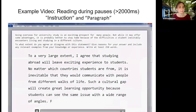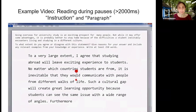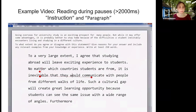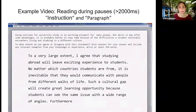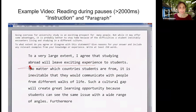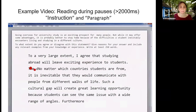Here is a final example where the participant went back to the instruction and also part of the text in the previous paragraph. These eye movements were coded as looking at the instruction and going back in the paragraph during the pause.